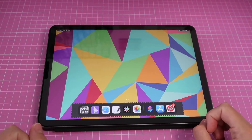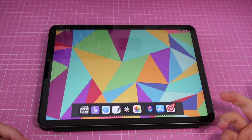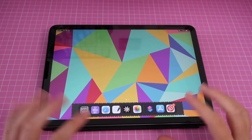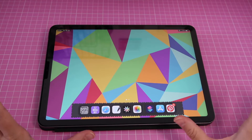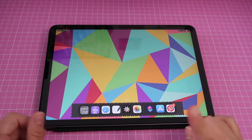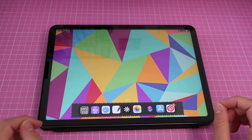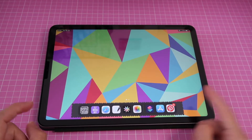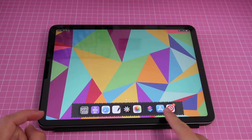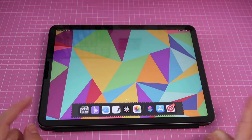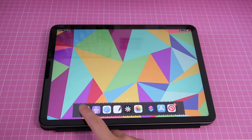Hi guys and welcome back to another video. My name is Isa and today I will teach you something that is really cool and really helpful — it'll save you a ton of time. That is how you can create an icon and place it on your dock at the bottom of your iPad.